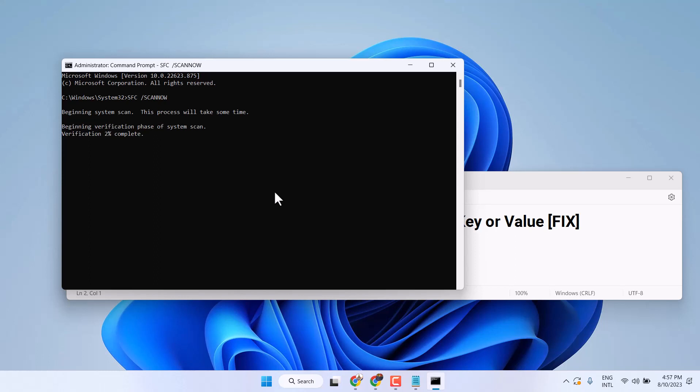Once this completes, you have to similarly copy and paste the second command line I will give in description. Once that one completes, just exit and restart.